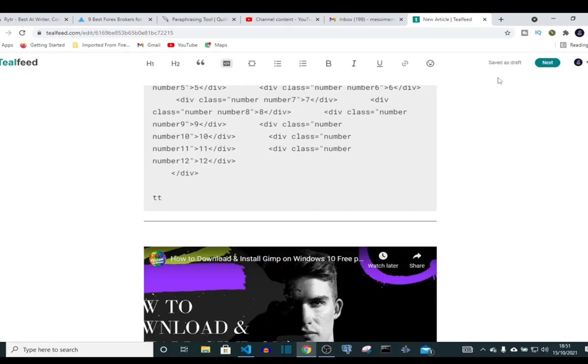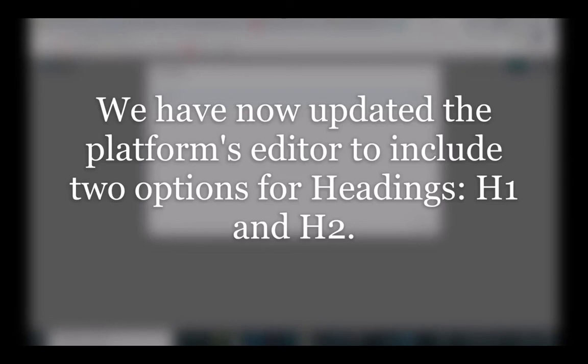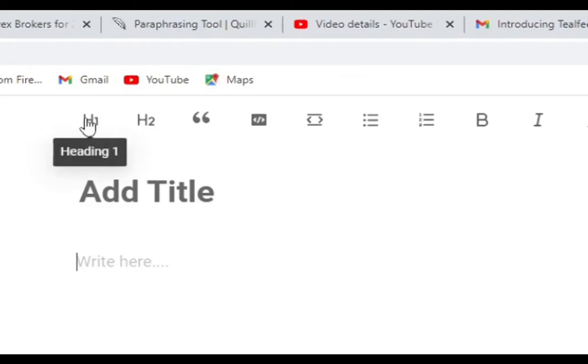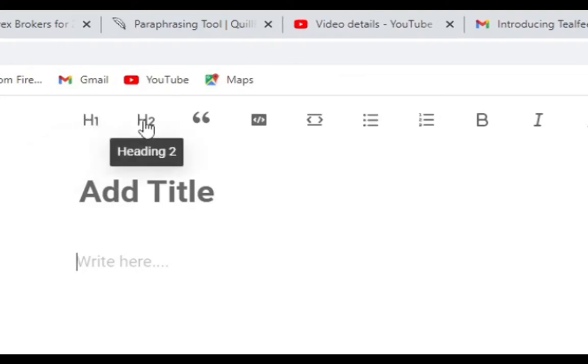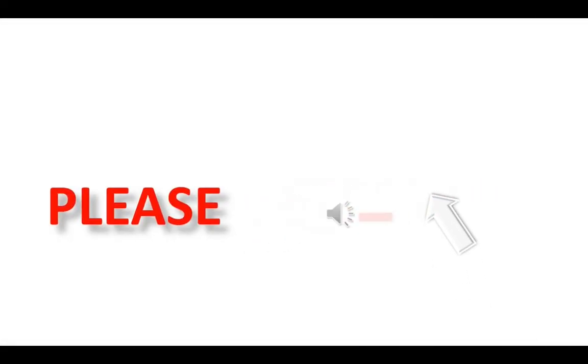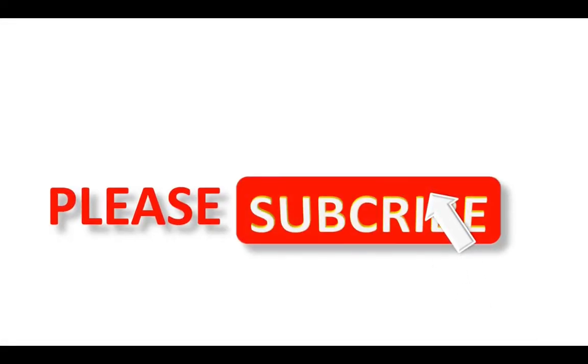We have now updated the editor's platform to include two options for headings: H1 and H2. You can have one for your title and have one for your subtitle. That's great. This update is now we have H1 and we have H2. If you don't subscribe to my channel, please go ahead and do it. What are you waiting for? Just click the red button underneath the video.